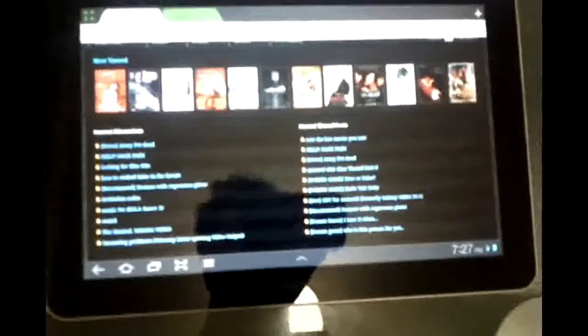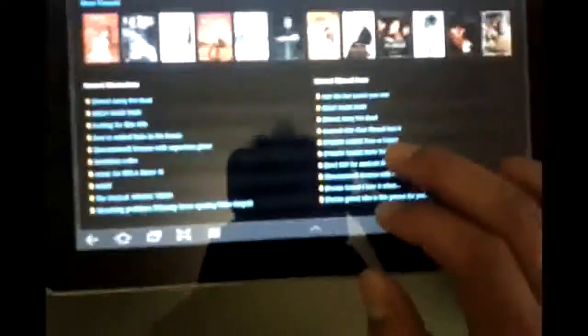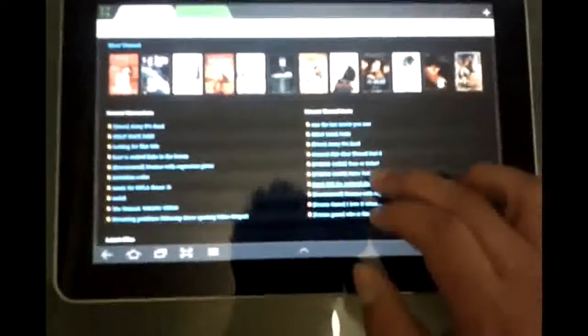Hi and welcome. This is a Galaxy Tab 10.1. I'm going to show you that you can play streams on it.